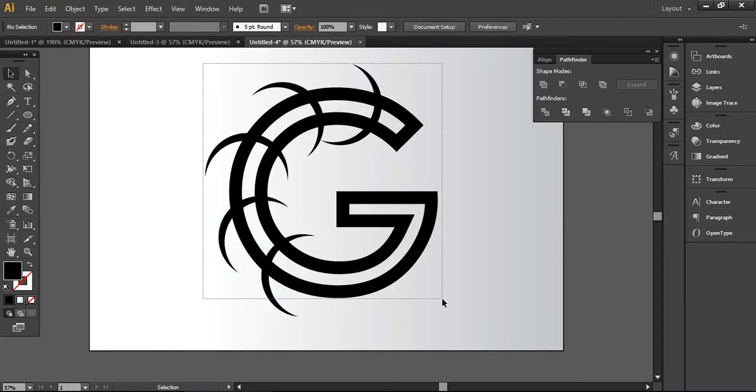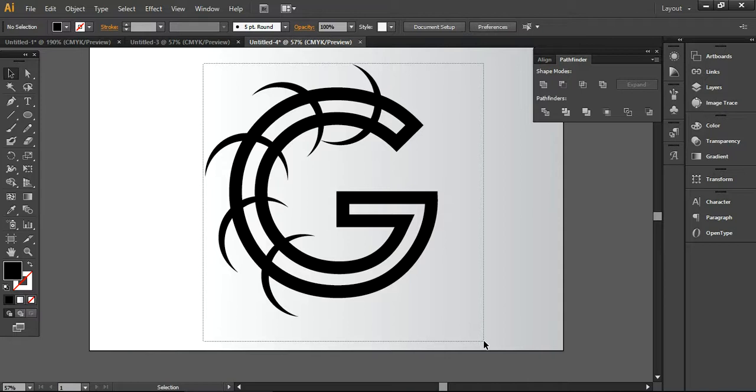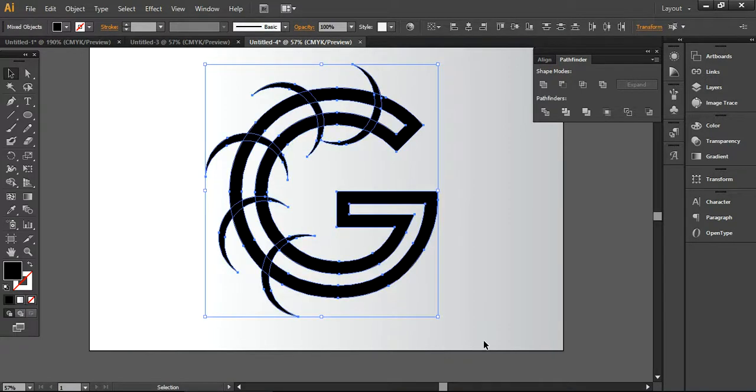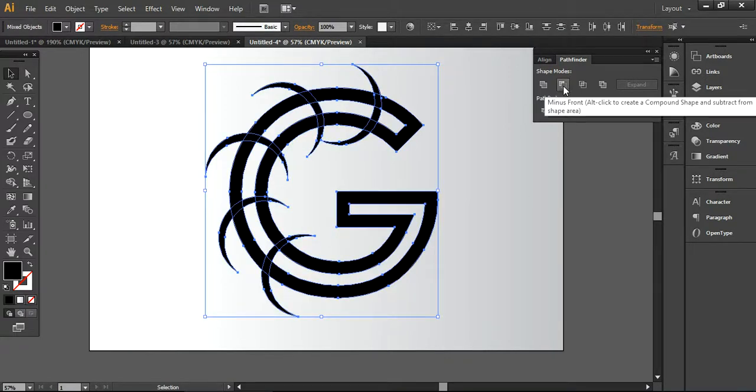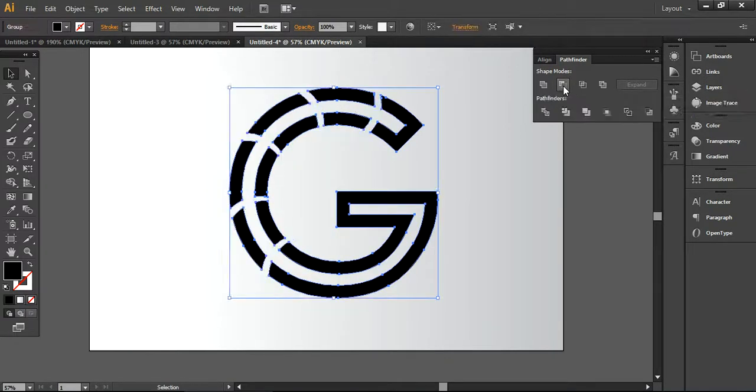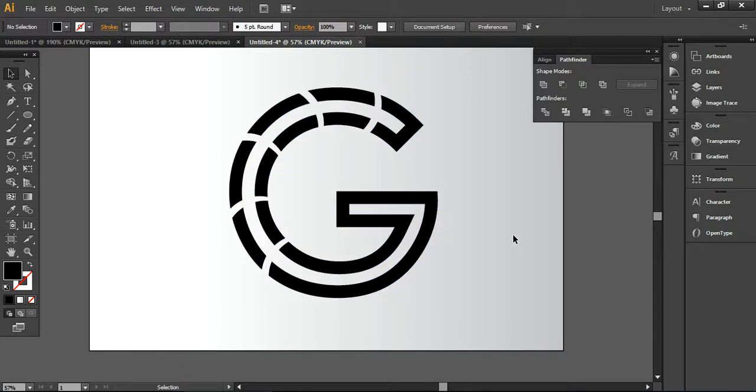Now we're going to select all layers together here and again create this minus one tool in the pathfinder. You can see it will be looking like this.